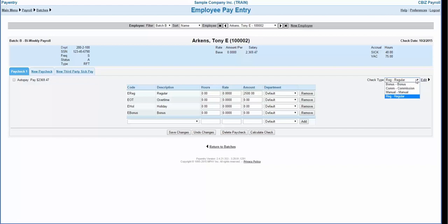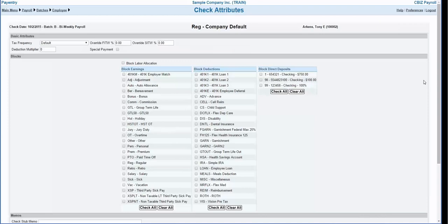You have the ability to override attributes of a particular check by either choosing a preselected option or customizing the individual check. To choose a preselected option, you must have paycheck attributes customized for different kinds of checks such as commissions and bonuses. If this is an option you would like to implement, please contact your customer service team. The other option is to modify an individual check by clicking the edit link. In this screen you will have the option to edit individual checks and override various calculations. The system will default the tax calculation to the employee's pay frequency.